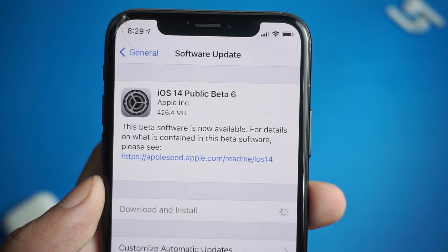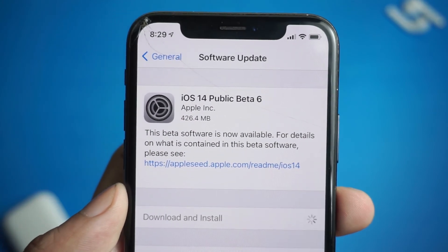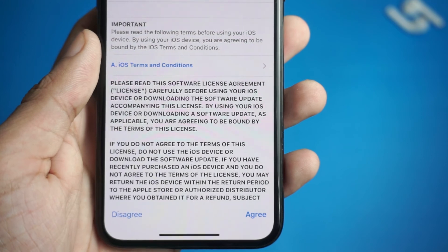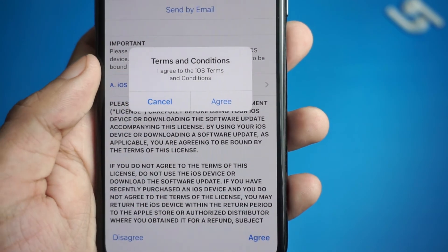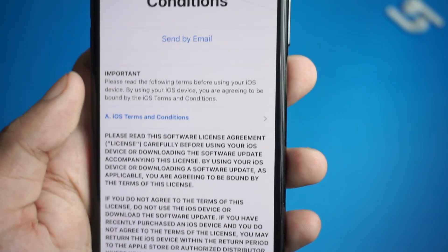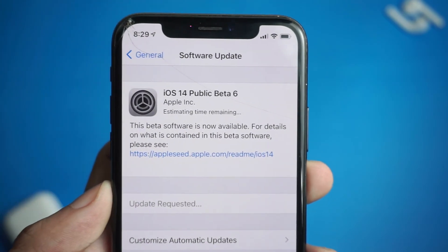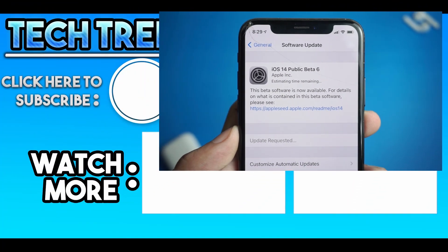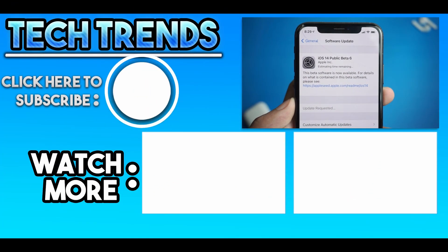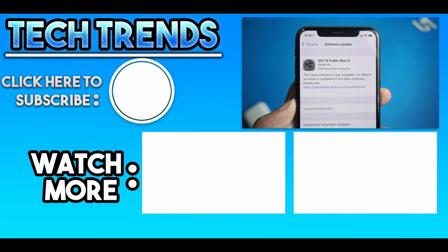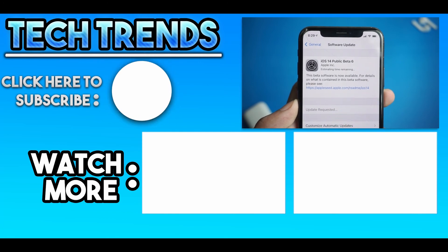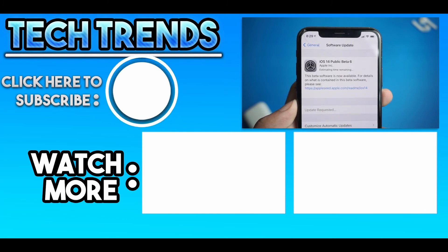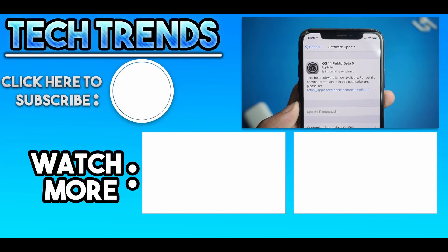If you wanna know what's new on iOS 14, then check out the video from the description below or from the end screen where I cover the major new features on iOS 14. Hope this video helped you. Like the video if you liked it, dislike if you didn't. Subscribe to the channel for more videos like this. Have a great day and peace.